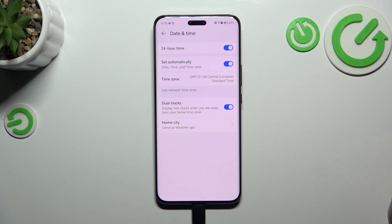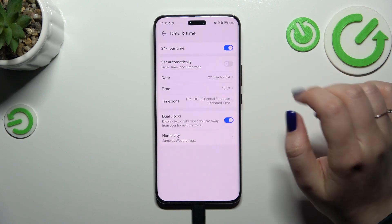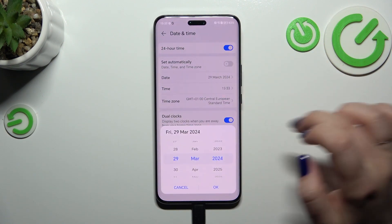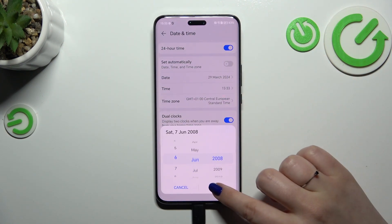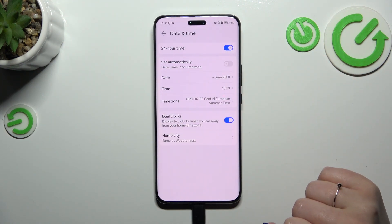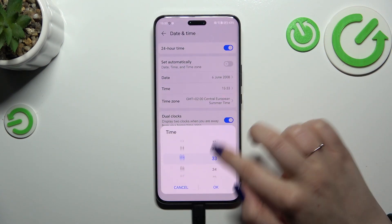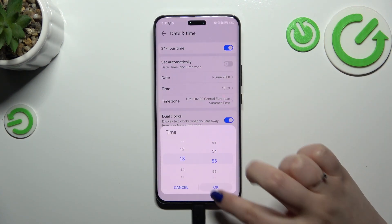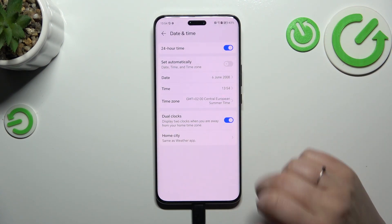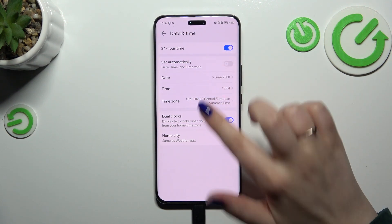Right now the date, time, and time zone are set automatically. First of all, turn off this option so we can freely and manually change the date — confirm it with OK. The same situation with the time: just swipe and tap OK. It will be immediately applied to the status bar.